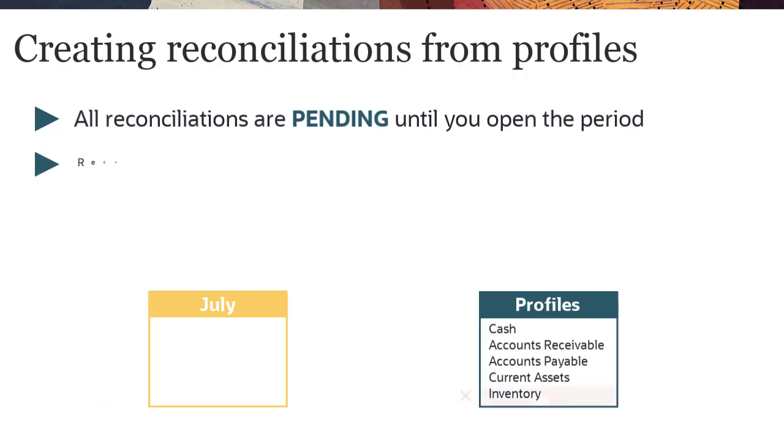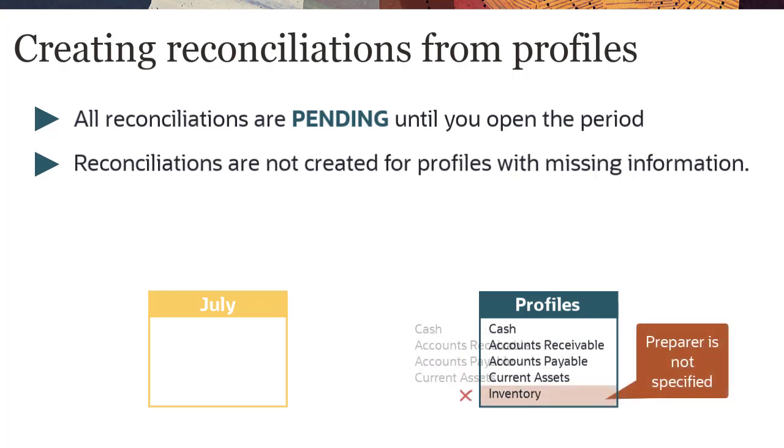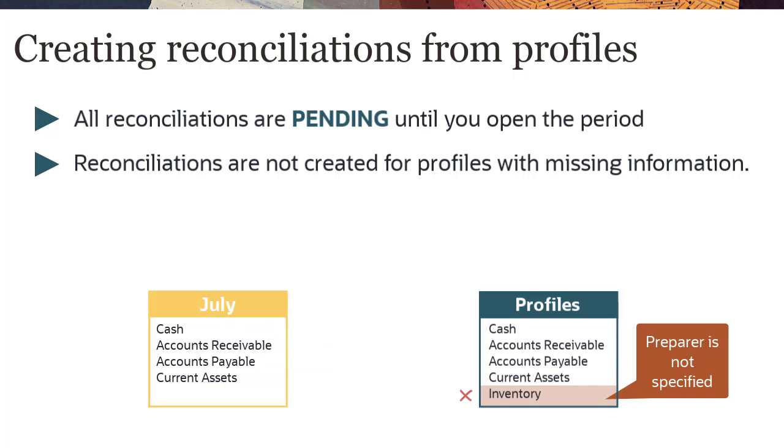If information is missing from a profile, for example a preparer is not specified, a reconciliation is not created.